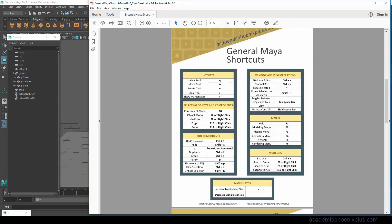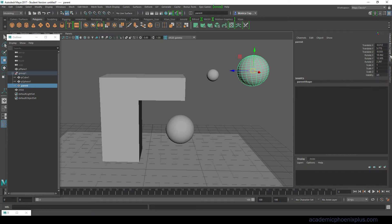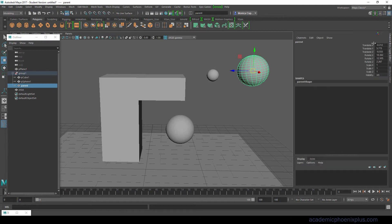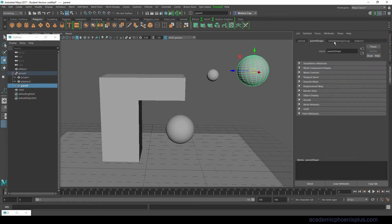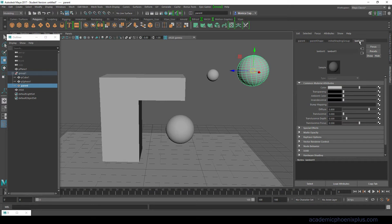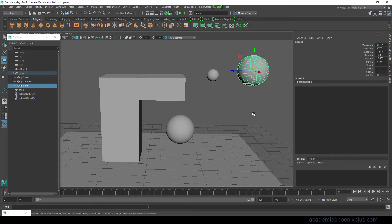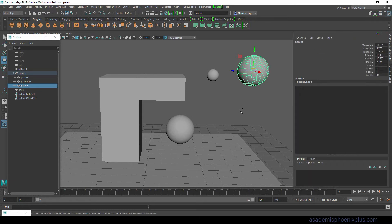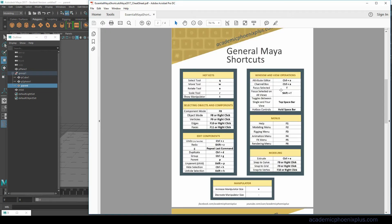Let's go to the next one which is the windows and view operations. We're going to look at the attribute editor as well as the channel box. Over here on the right you will see a channel box and attribute editor. The channel box will show you where all the translate, rotates and history is located. Then the attribute editor spreads them out so you can have even more information. For the shortcut Control A, it toggles back and forth.